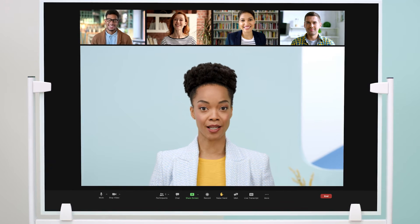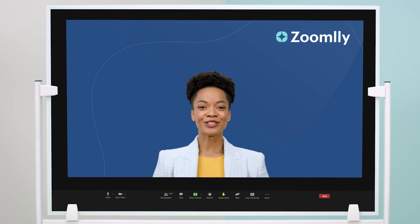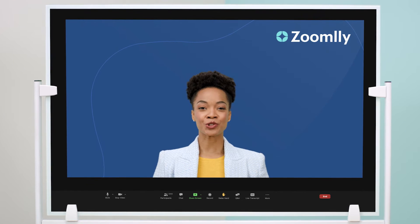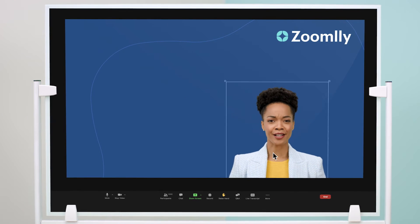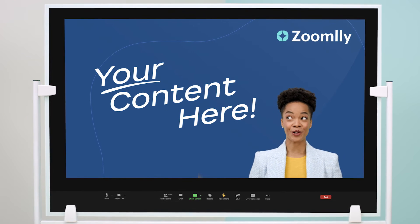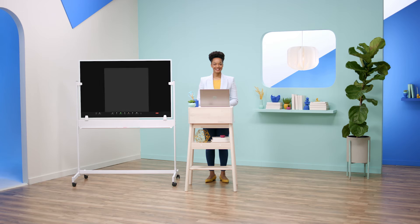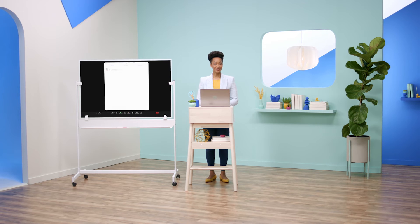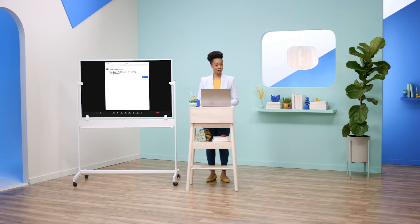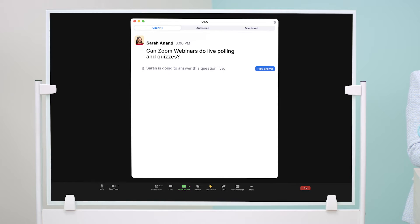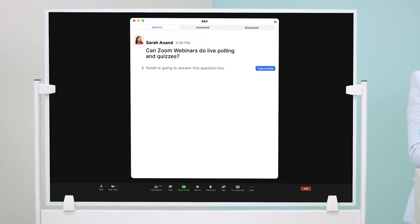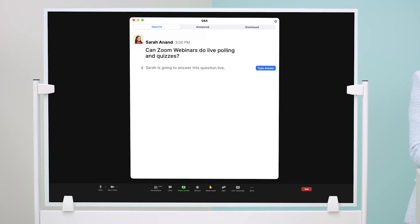Everyone ready? Let's begin. Zoom Webinars ensures you're always front and center with your content as your virtual background. Let's check out our Q&A — any questions? Can Zoom Webinars do live polling and quizzes? Absolutely. Let's take a live poll now.